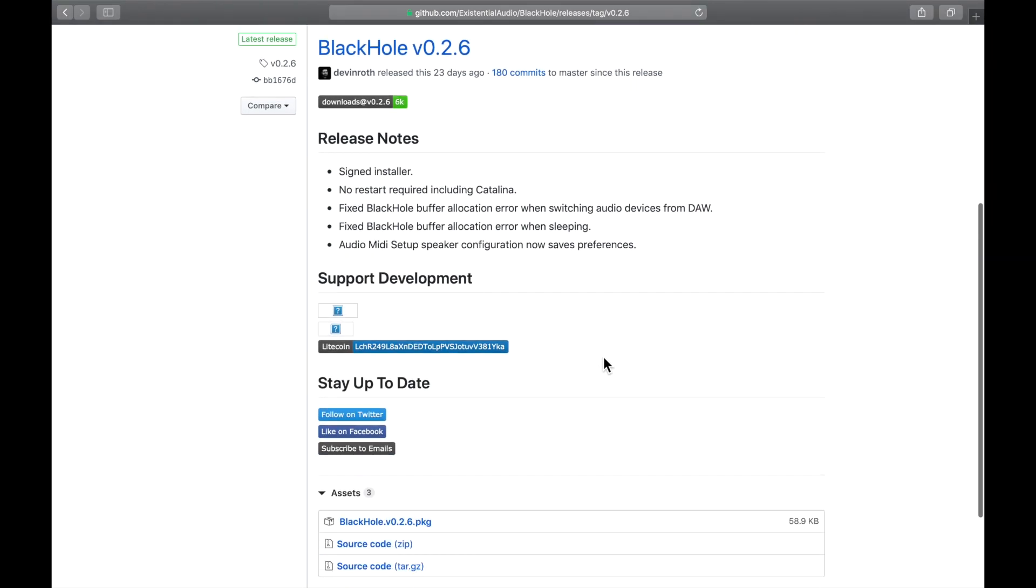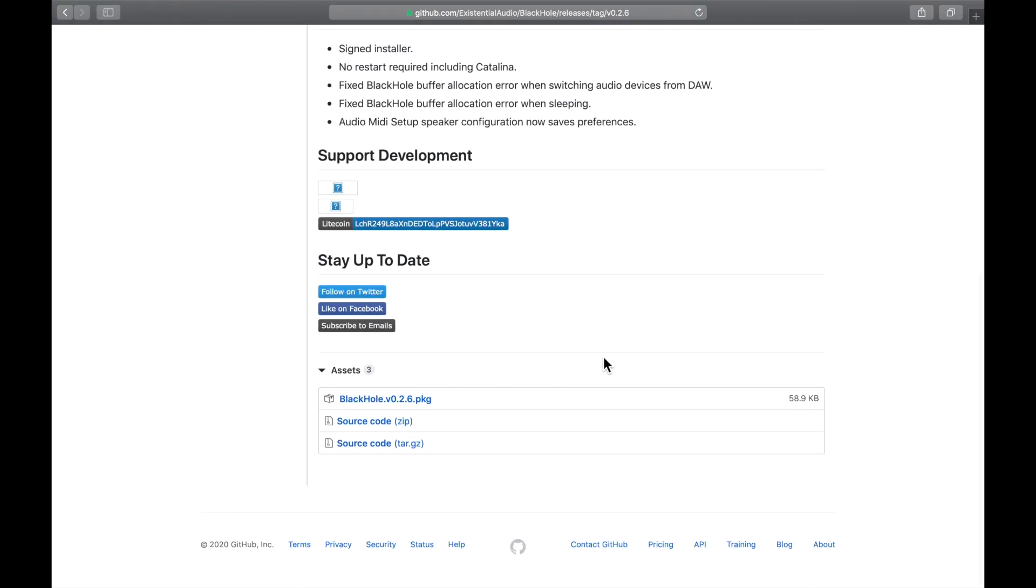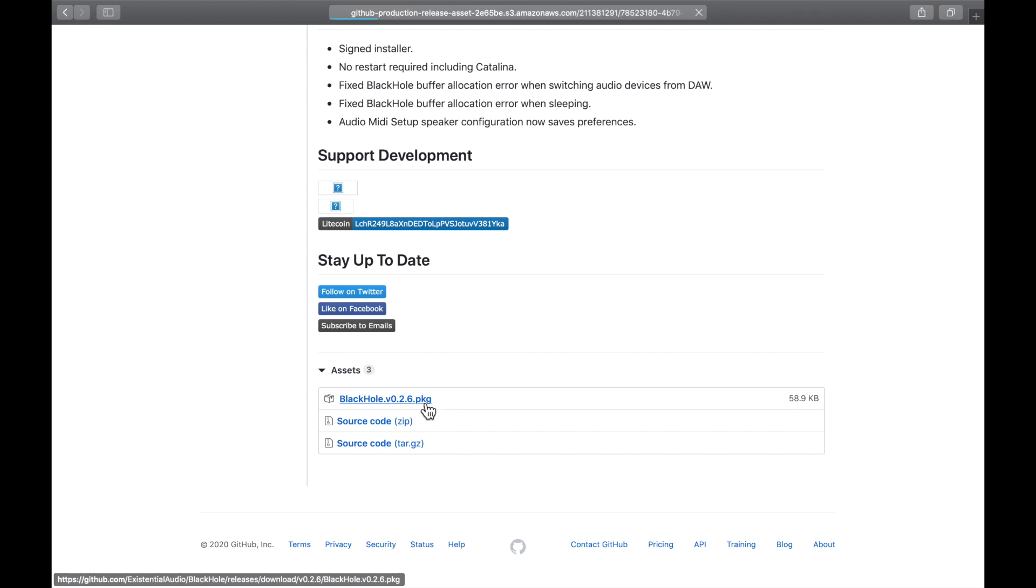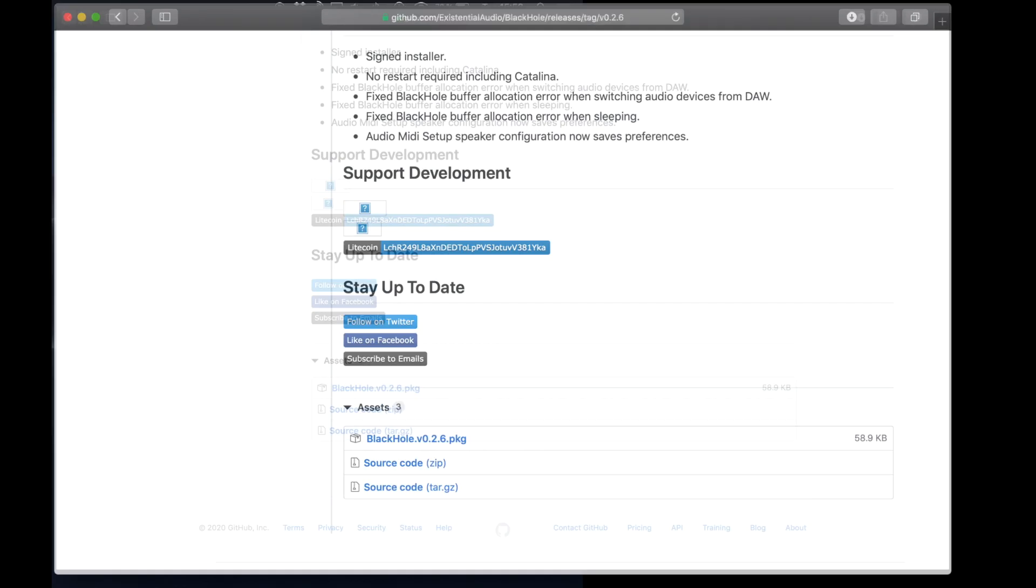First of all, click on the link in the description and go to GitHub. If you just want to install the drivers, download the package, not the source code.